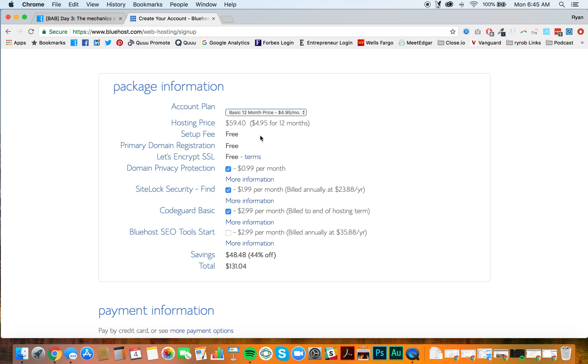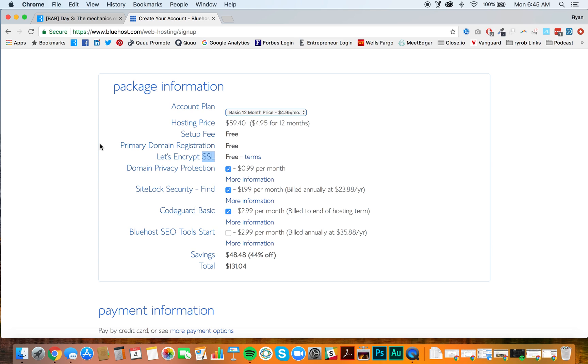Set up the free primary domain registration fee. Let's encrypt SSL. This is also important. This is what gives you the secure HTTPS on your blog. This is very important to have. Google and different search engines are rewarding sites that have this secure certificate, and sites that don't have it get deemed.